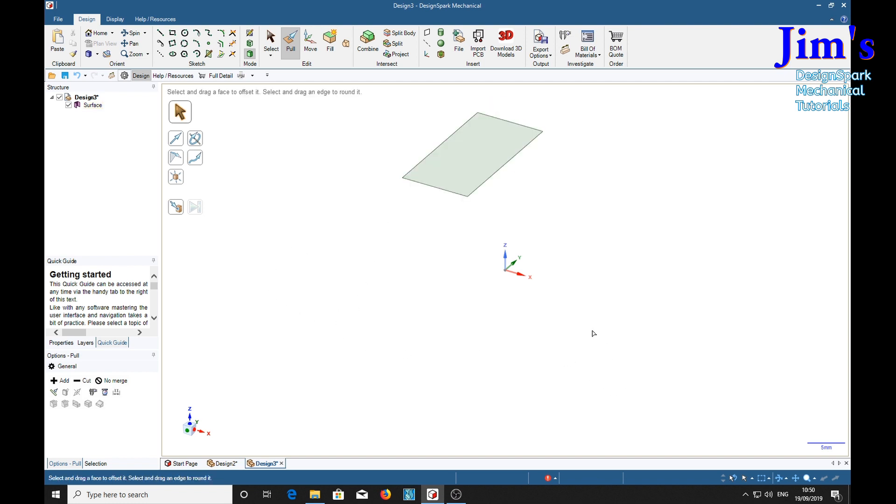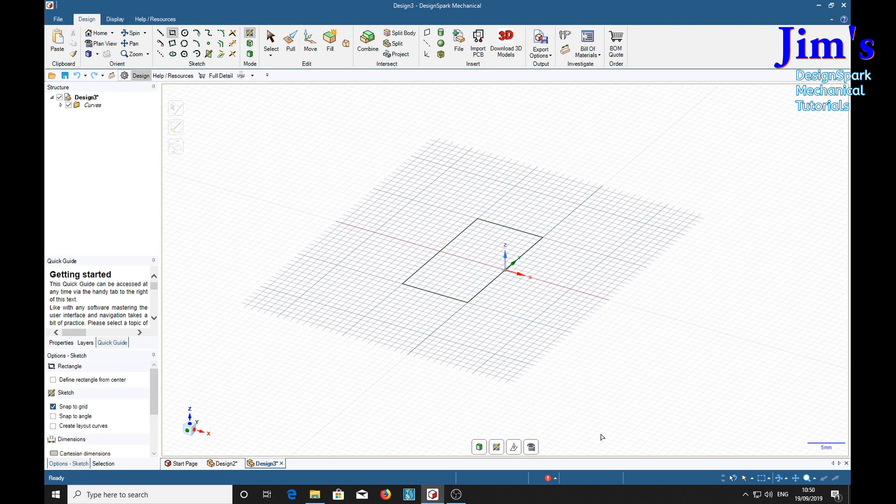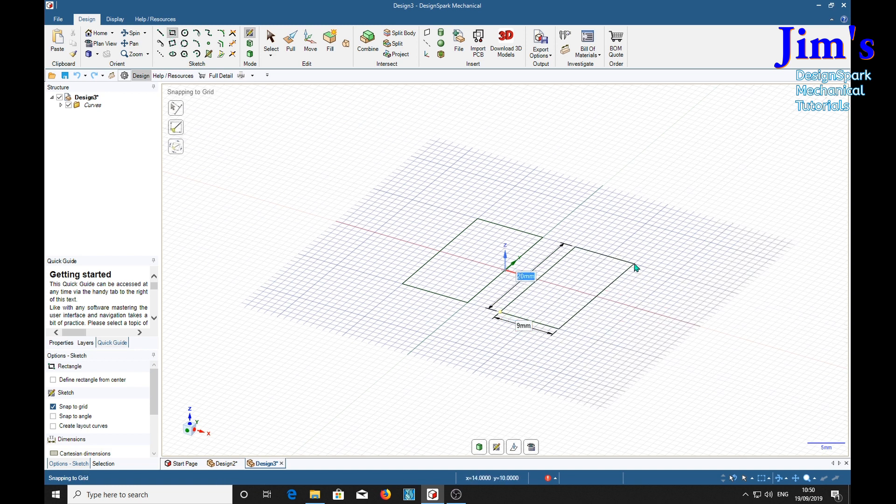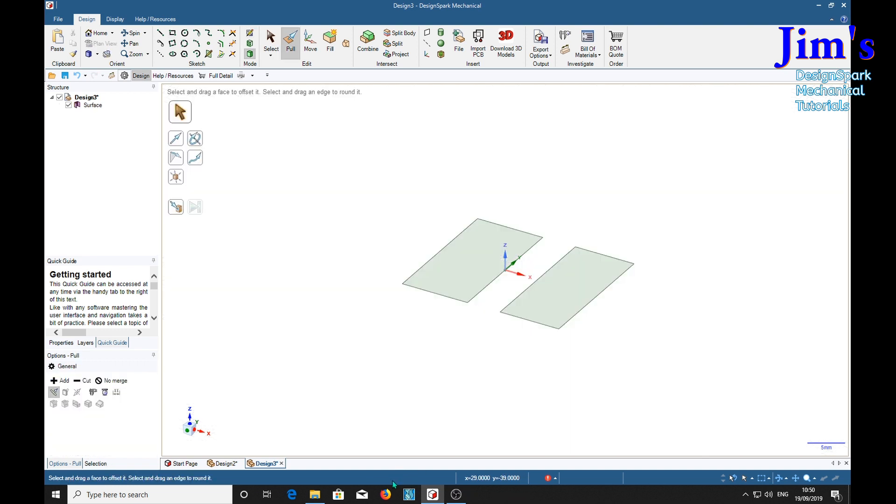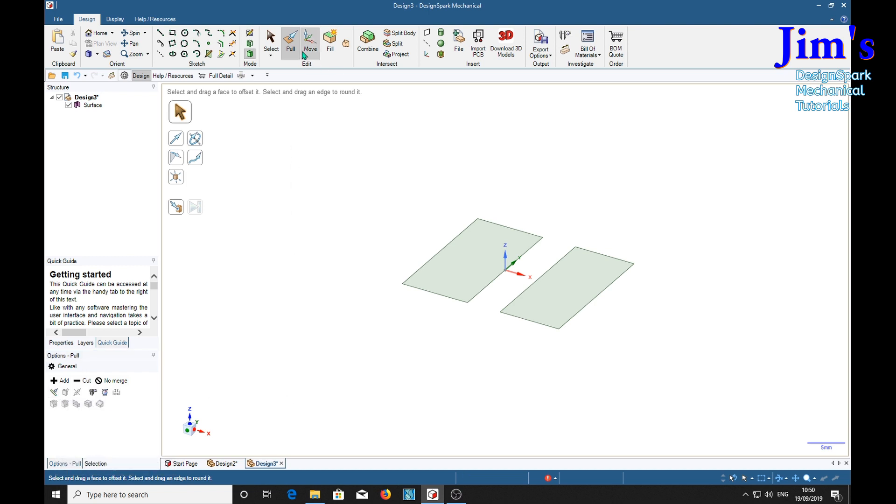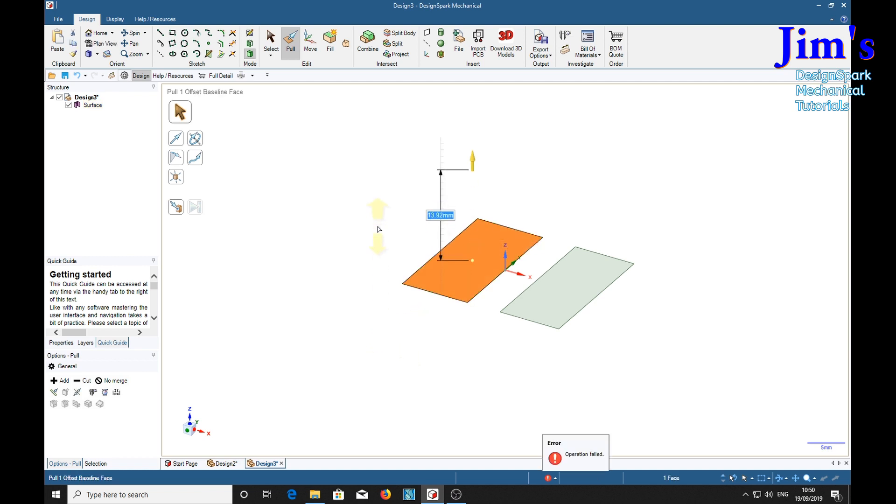Now we'll backtrack. Control Z, Control Z. Now we'll put another rectangle on here. P for pull. Disable the thickened surfaces there. Pull tool. Select the rectangle. Left click and drag. And it fails. Operation failed. See at the bottom here. Failed to offset surfaces.